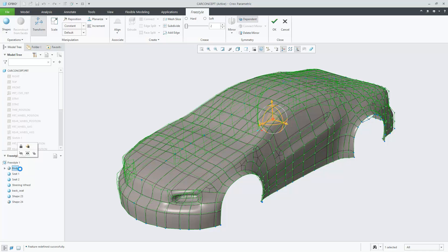As in Creo Parametric, the mini toolbar in Freestyle will show the commonly accessed functions. In this case, we have Locked and Unlocked, Suppressed, and Hide.